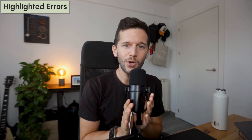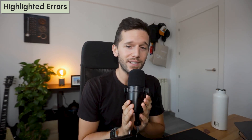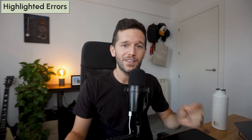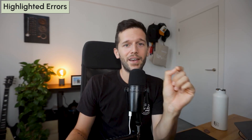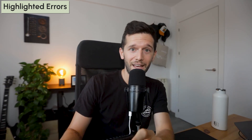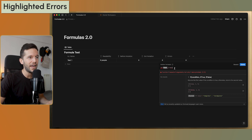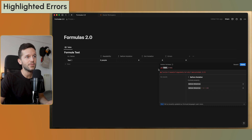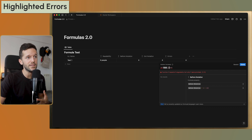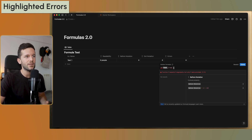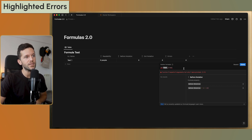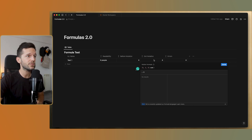Another improvement I love: before, when you had a mistake in a formula you'd just get a cryptic message like 'error is in character 1273' — with no idea where that was. Now we have proper error feedback with the error underlined in red, and it also explains what's going wrong. This makes debugging complex formulas so much easier.